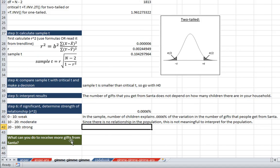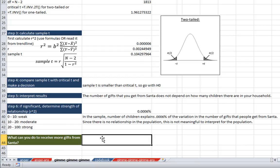So finally, what can we do to receive more gifts from Santa? Well, from this, we can't really say whether or not you should have more or fewer children. It seems that Santa doesn't really care how many children you have. He's going to give you the same exact number of gifts.